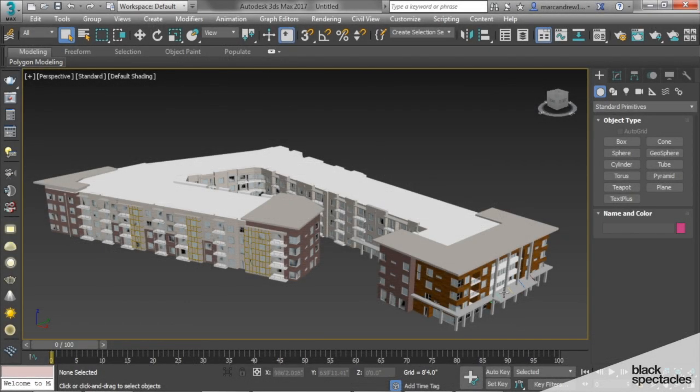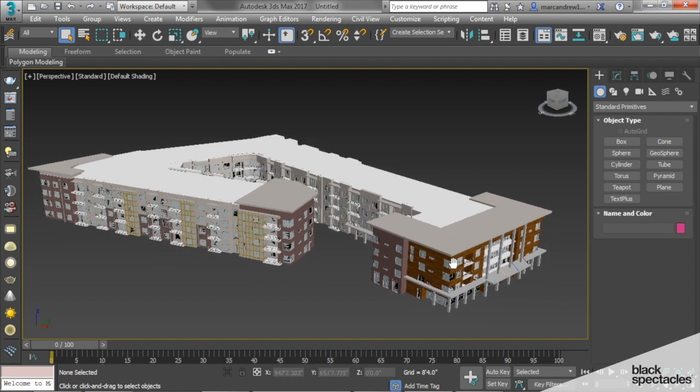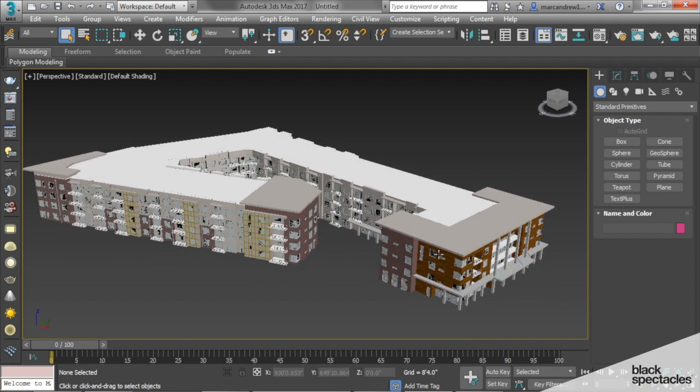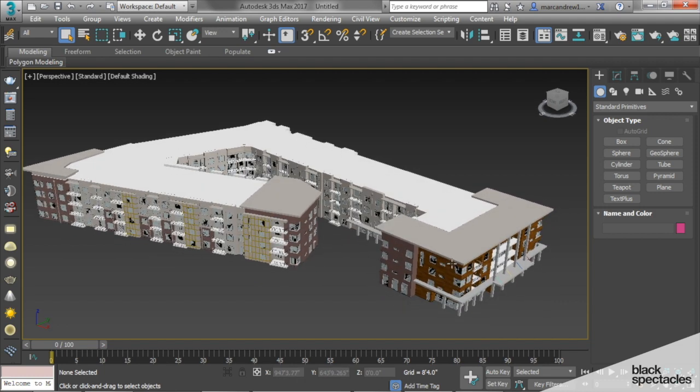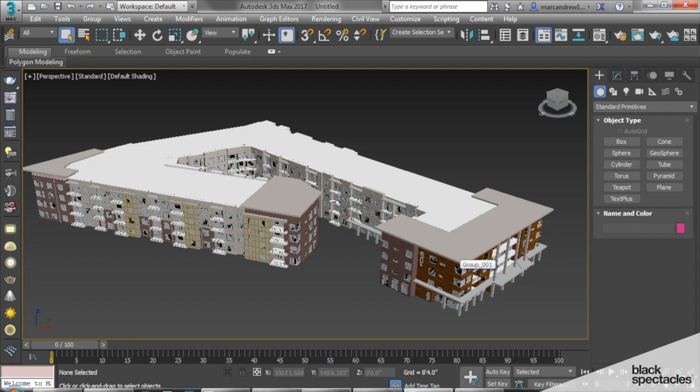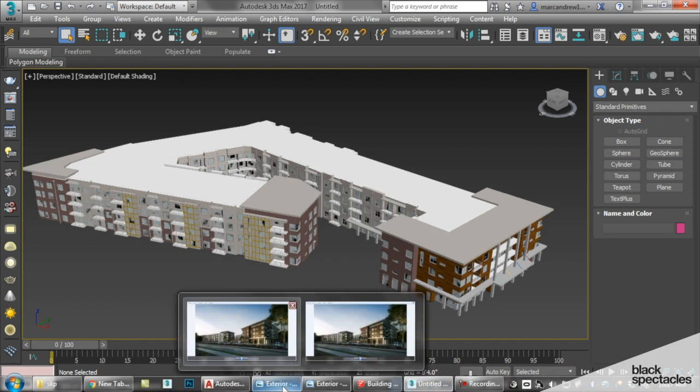All right, so now that we know how to import our model, we're going to look at the rest of the building, which is the surrounding site and the hardscape, particularly the roads and the sidewalks.